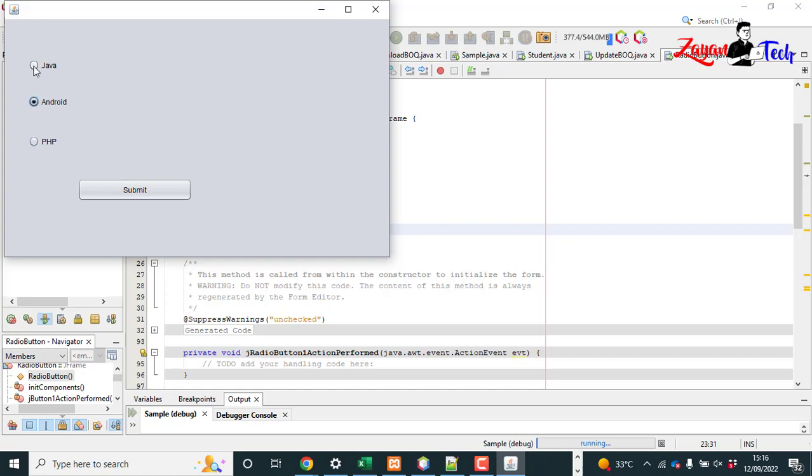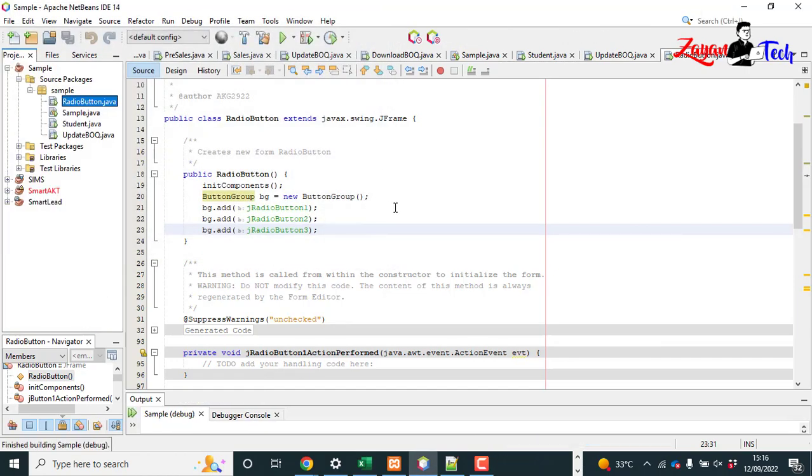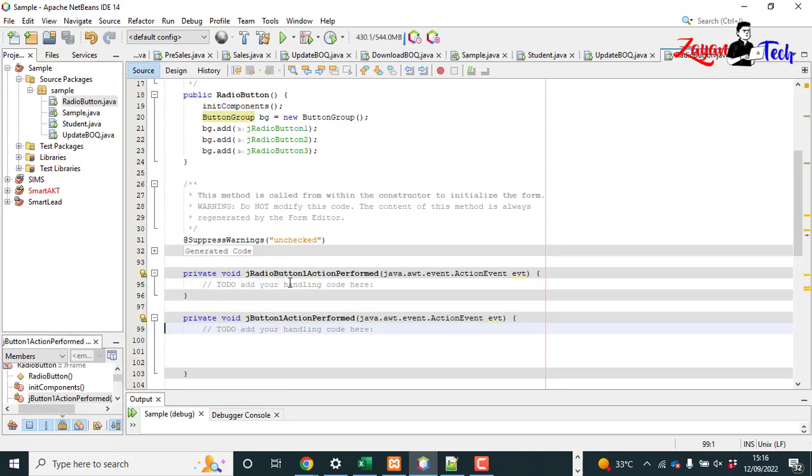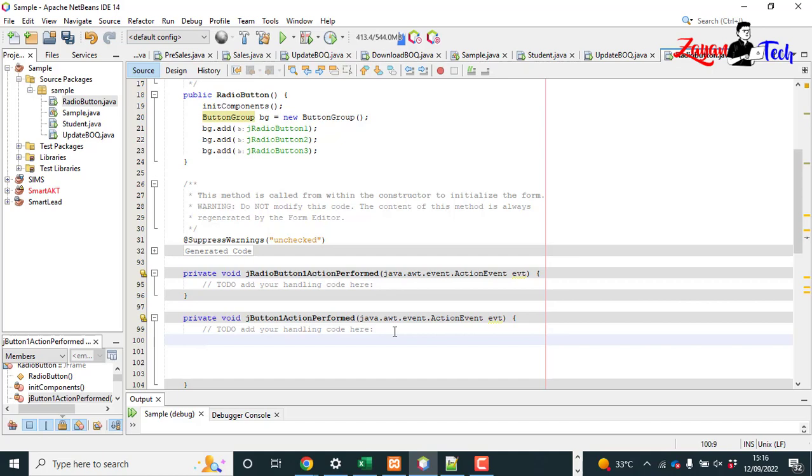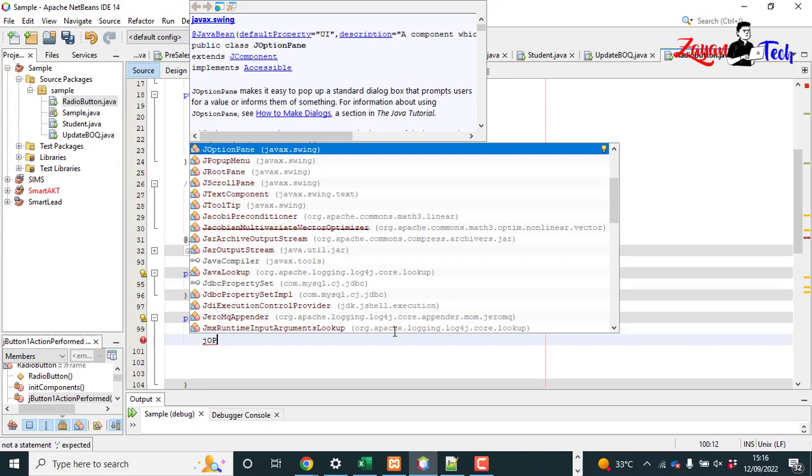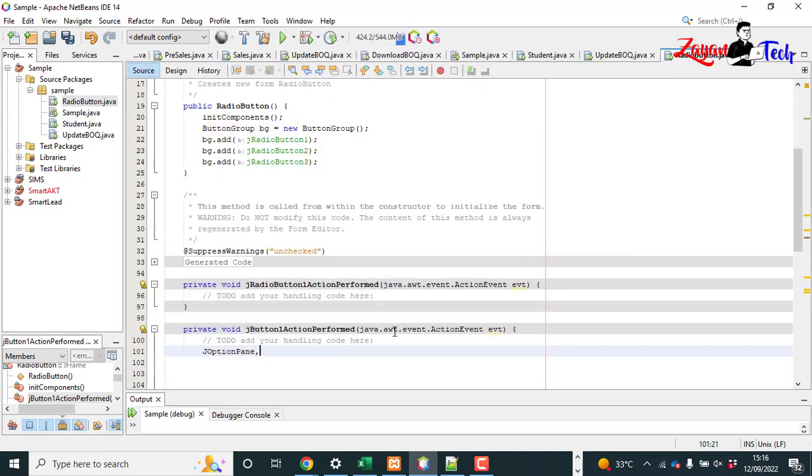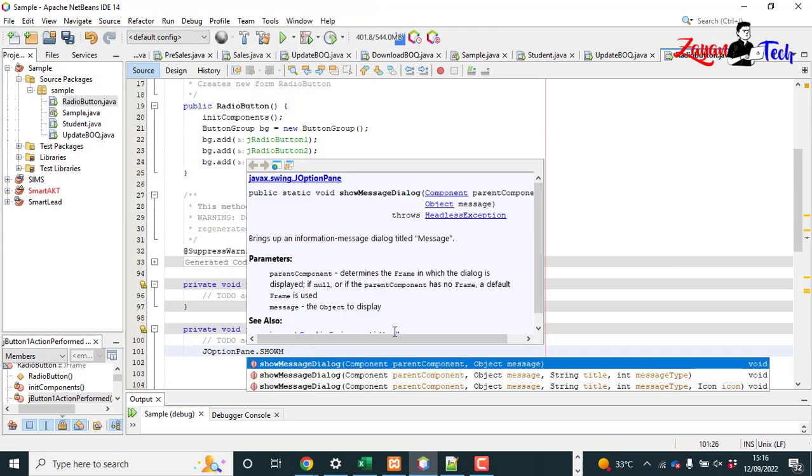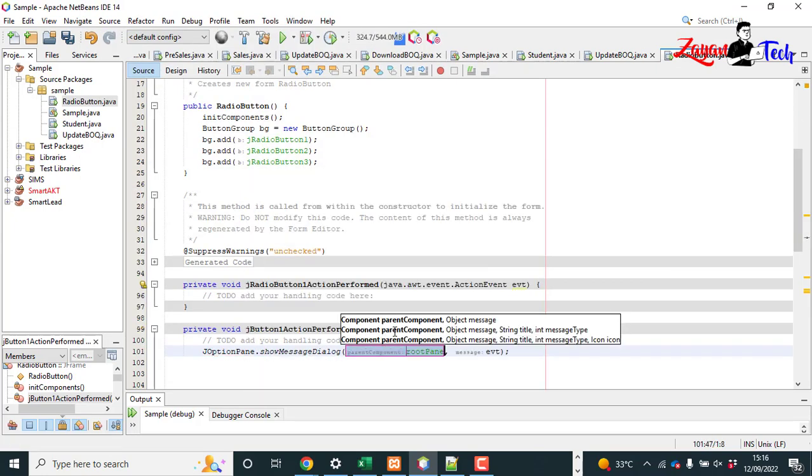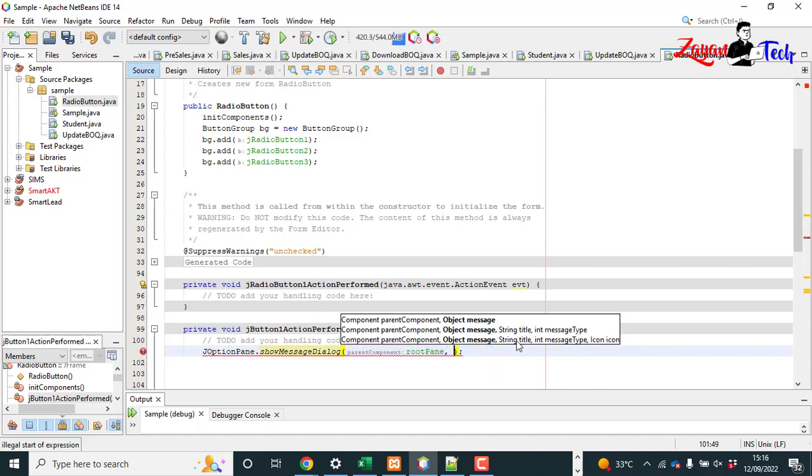To do that, come to our j button click. Here we can click on button click. Let's do JOptionPane.showMessageDialog. Message should be the text on the selected radio button. To get it...